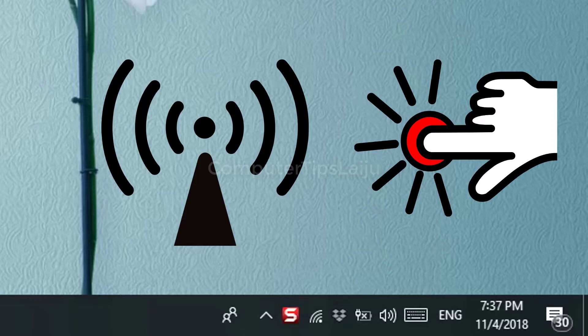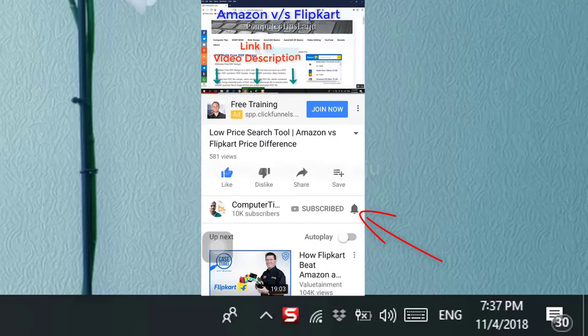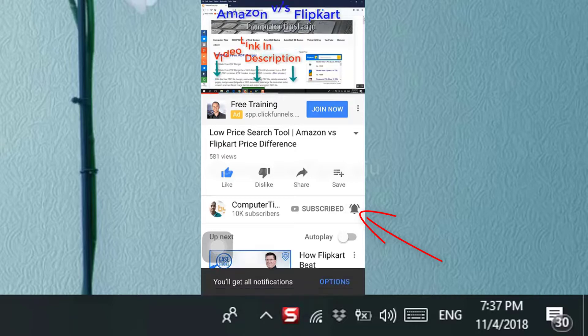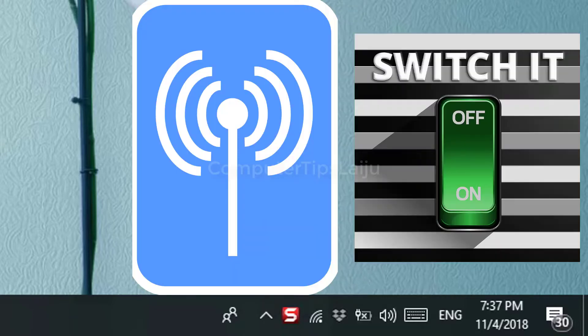To get more computer tips, press the red color subscribe button and bell icon. In this video, I will give some idea how to turn on your laptop's Wi-Fi device.